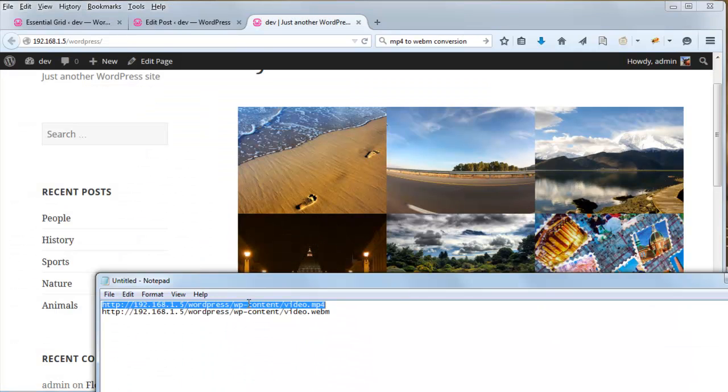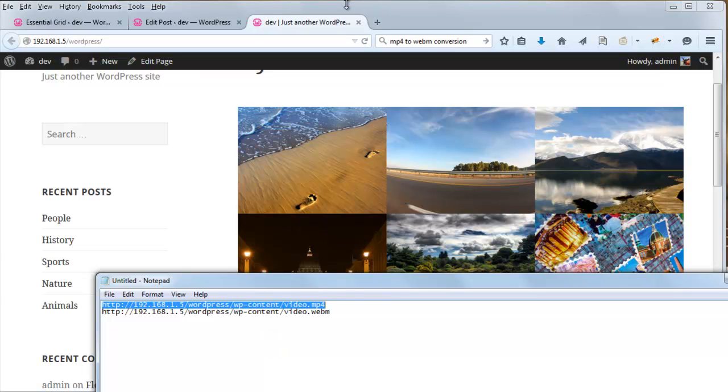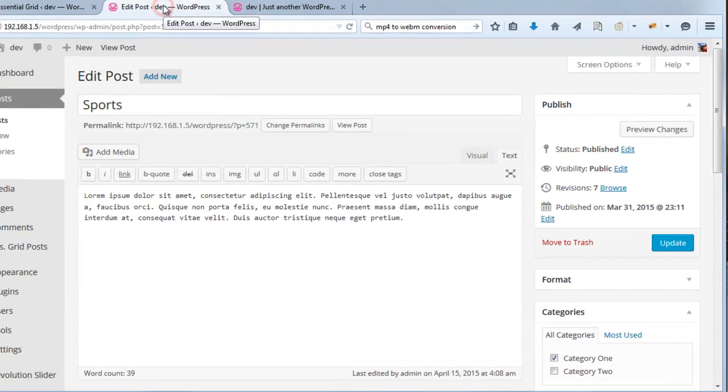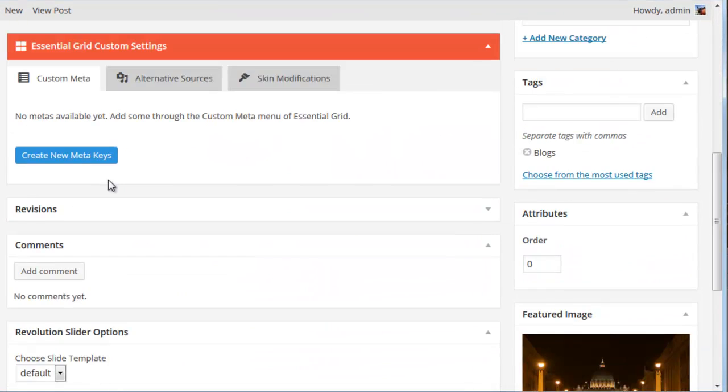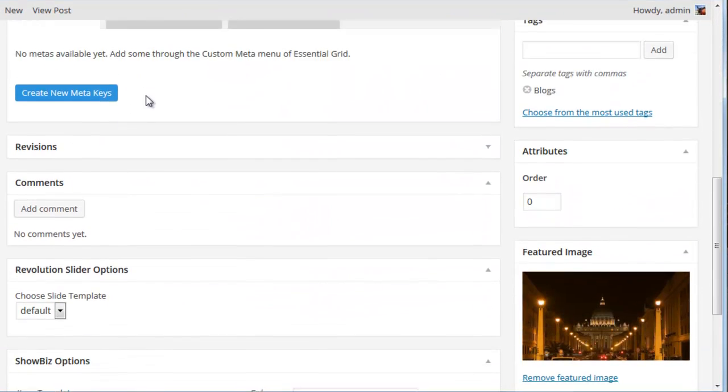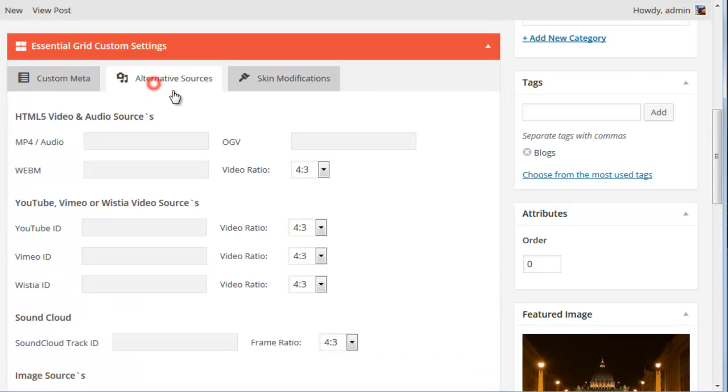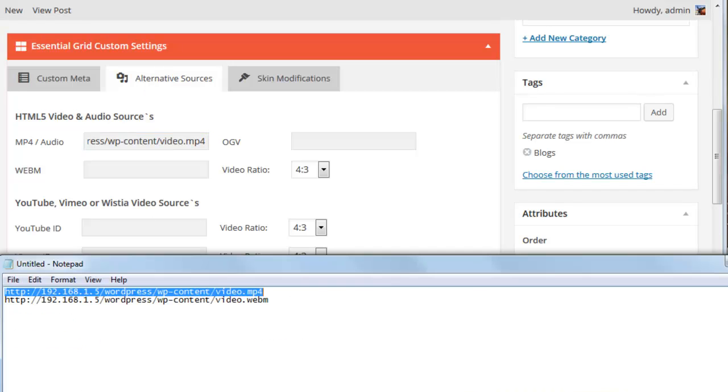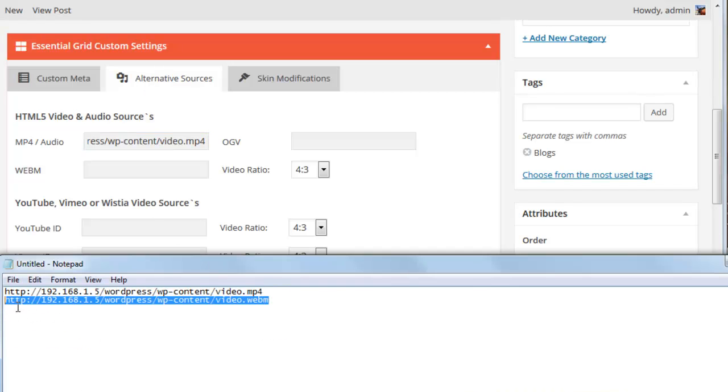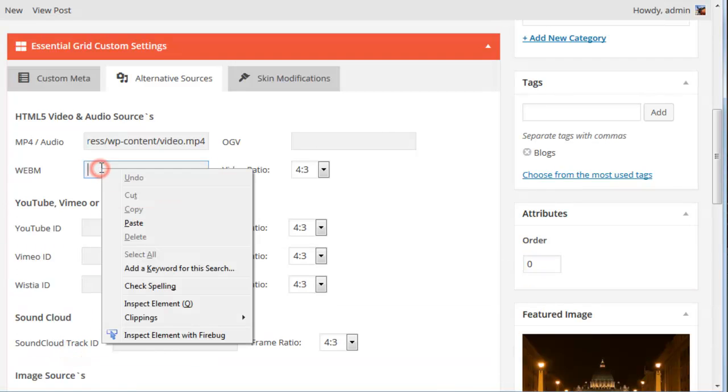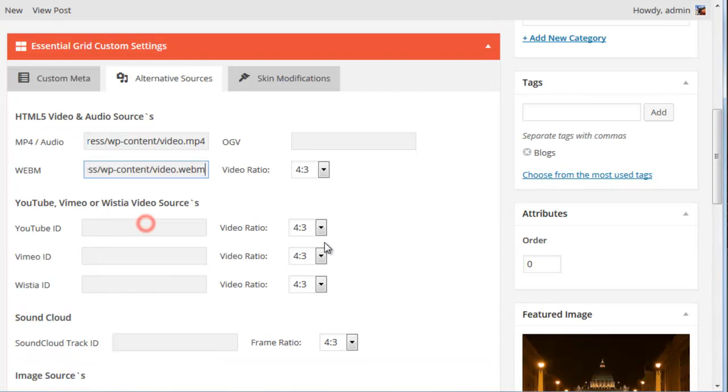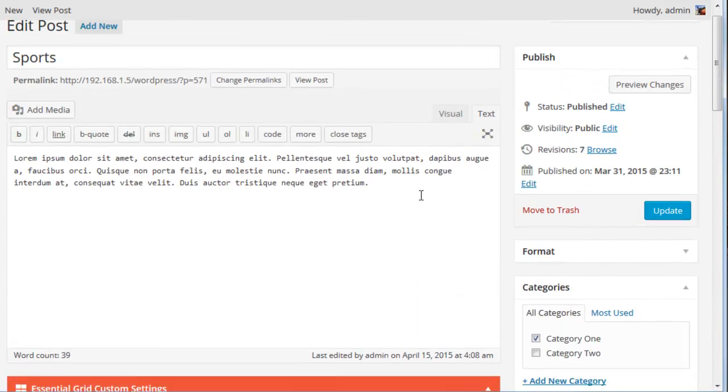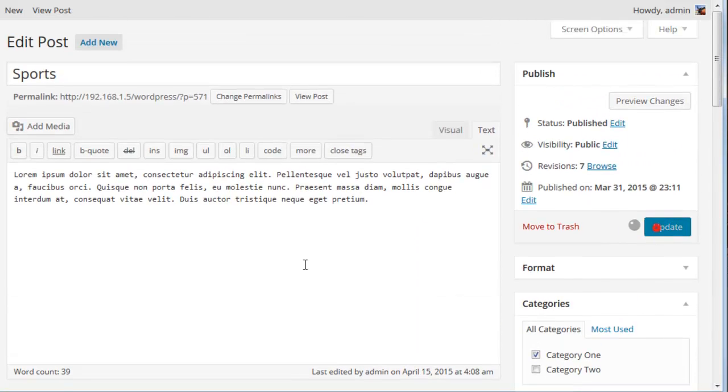Okay. So let's go ahead and copy these URLs. And I'm going to paste the MP4 version right here where it says HTML5 video MP4. Right in there. And then the WebM version I'm going to paste right in here. And then update the post.